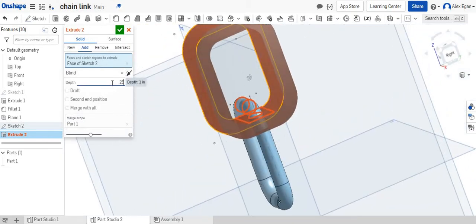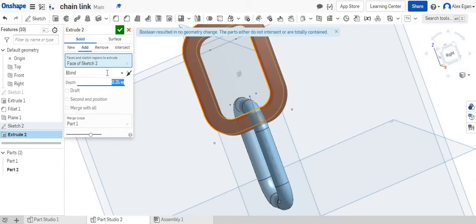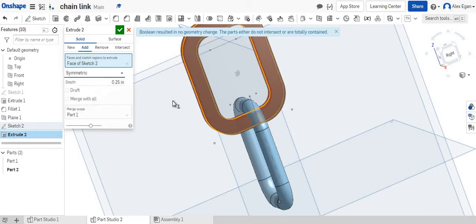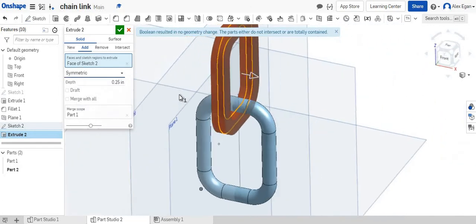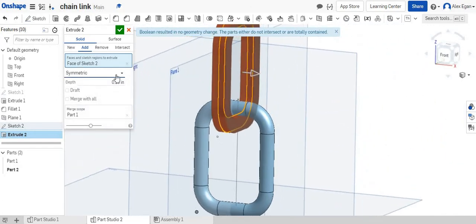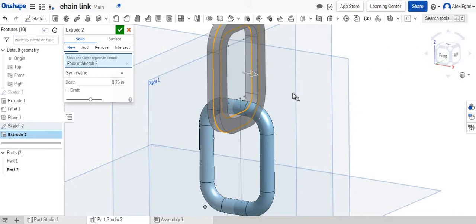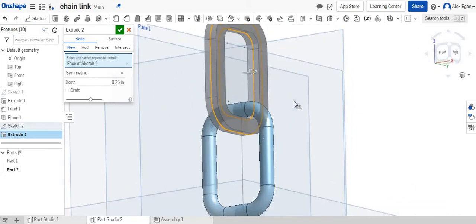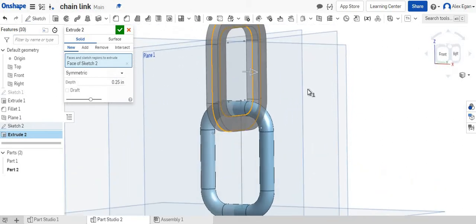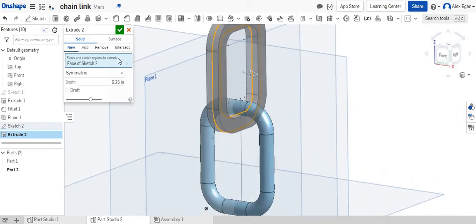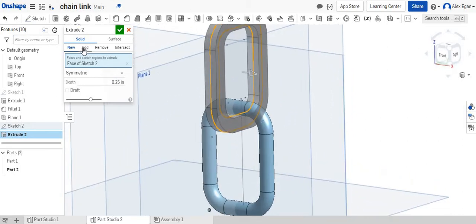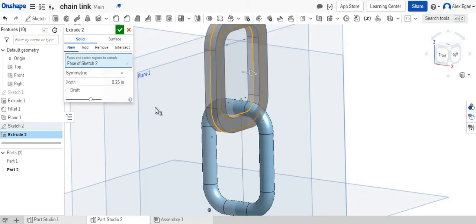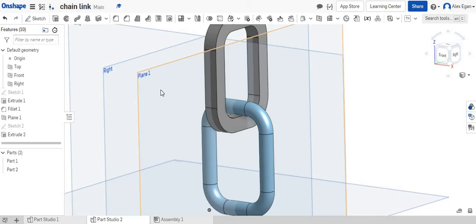Let's do 0.25. Let's change this to symmetric. Let's take a look at this. We may have to do a new one because it's not technically touching. So I don't believe it will allow you to do an add. So we'll just do new. That's okay. We'll say finish sketch.